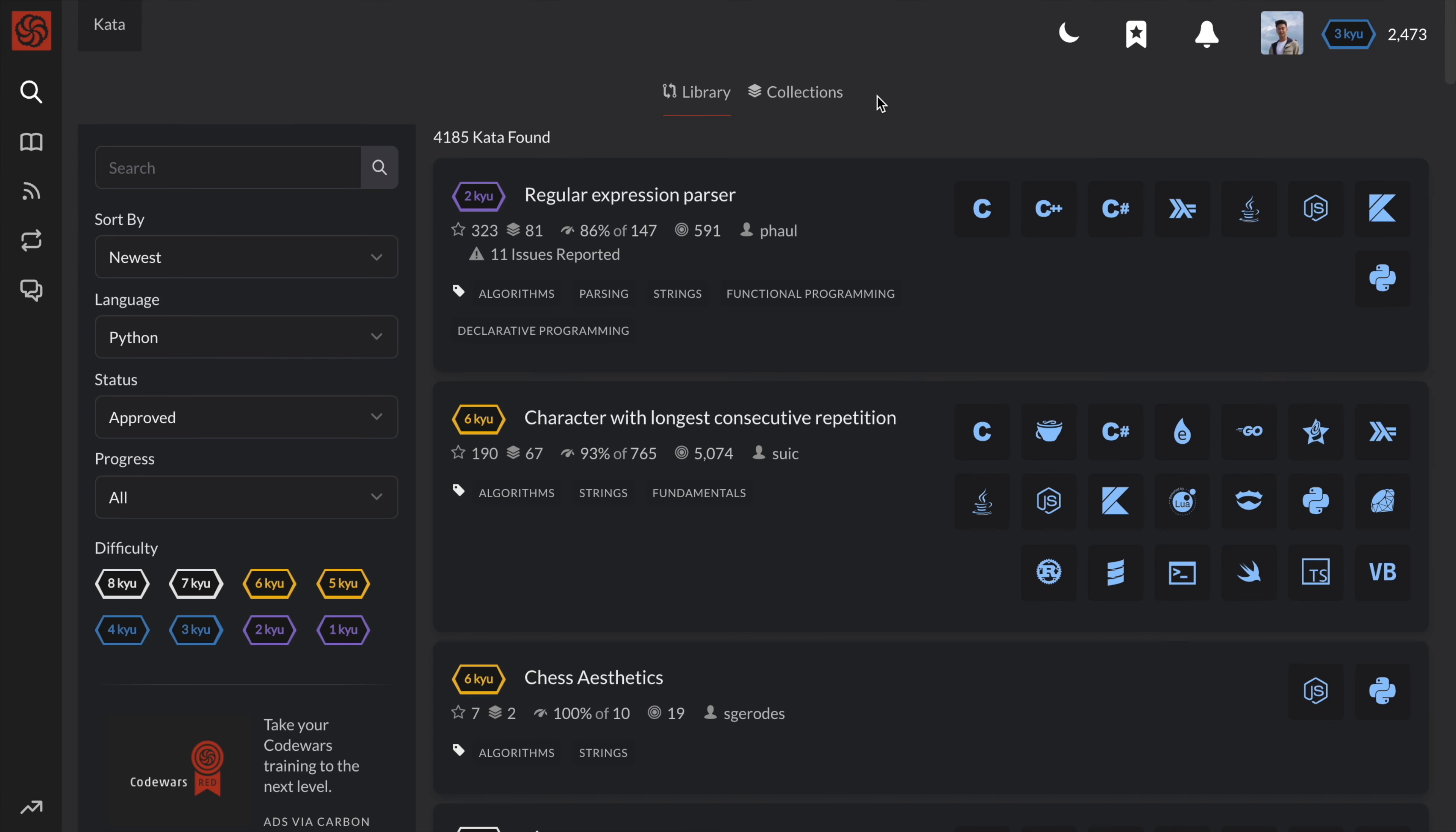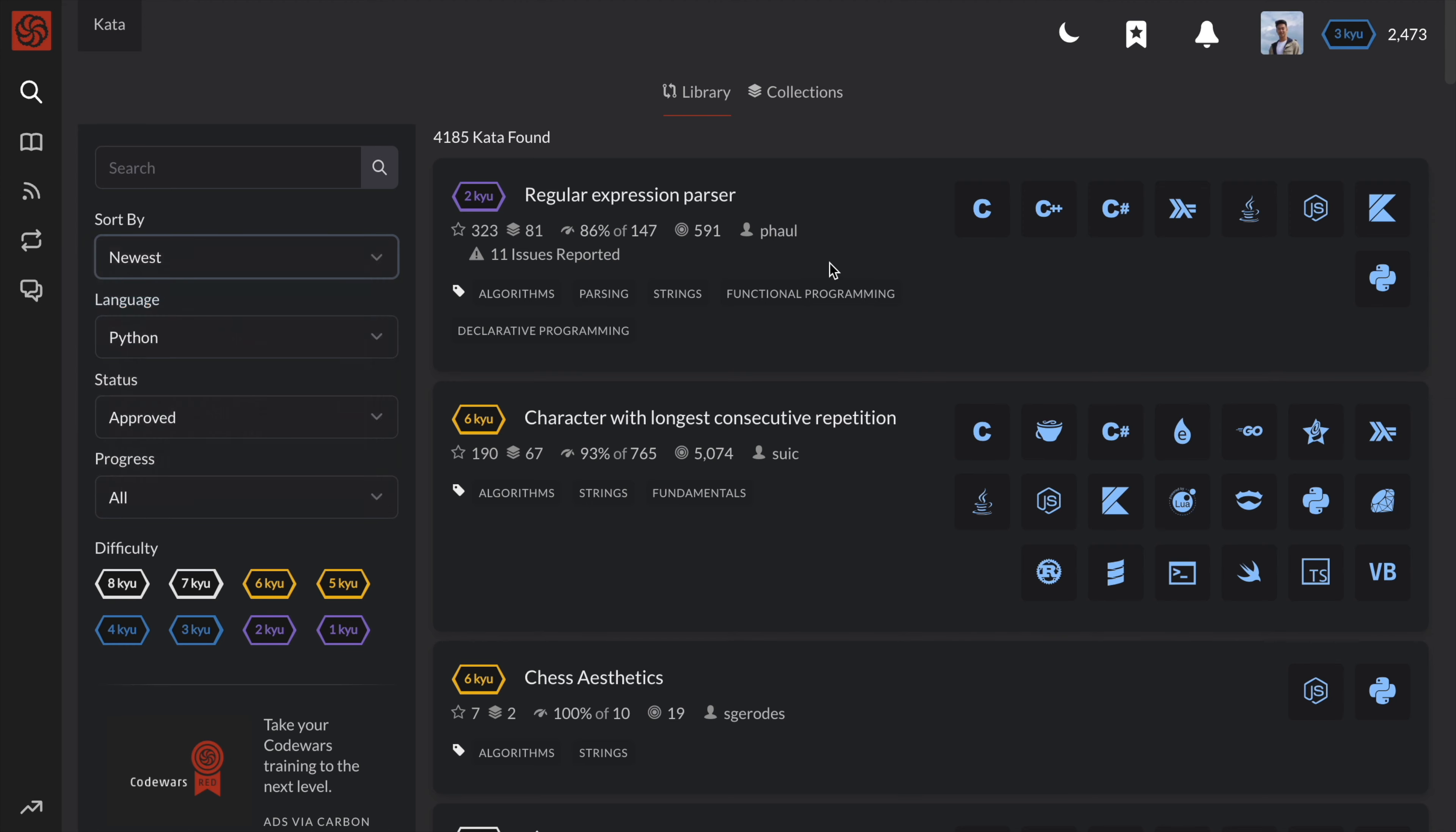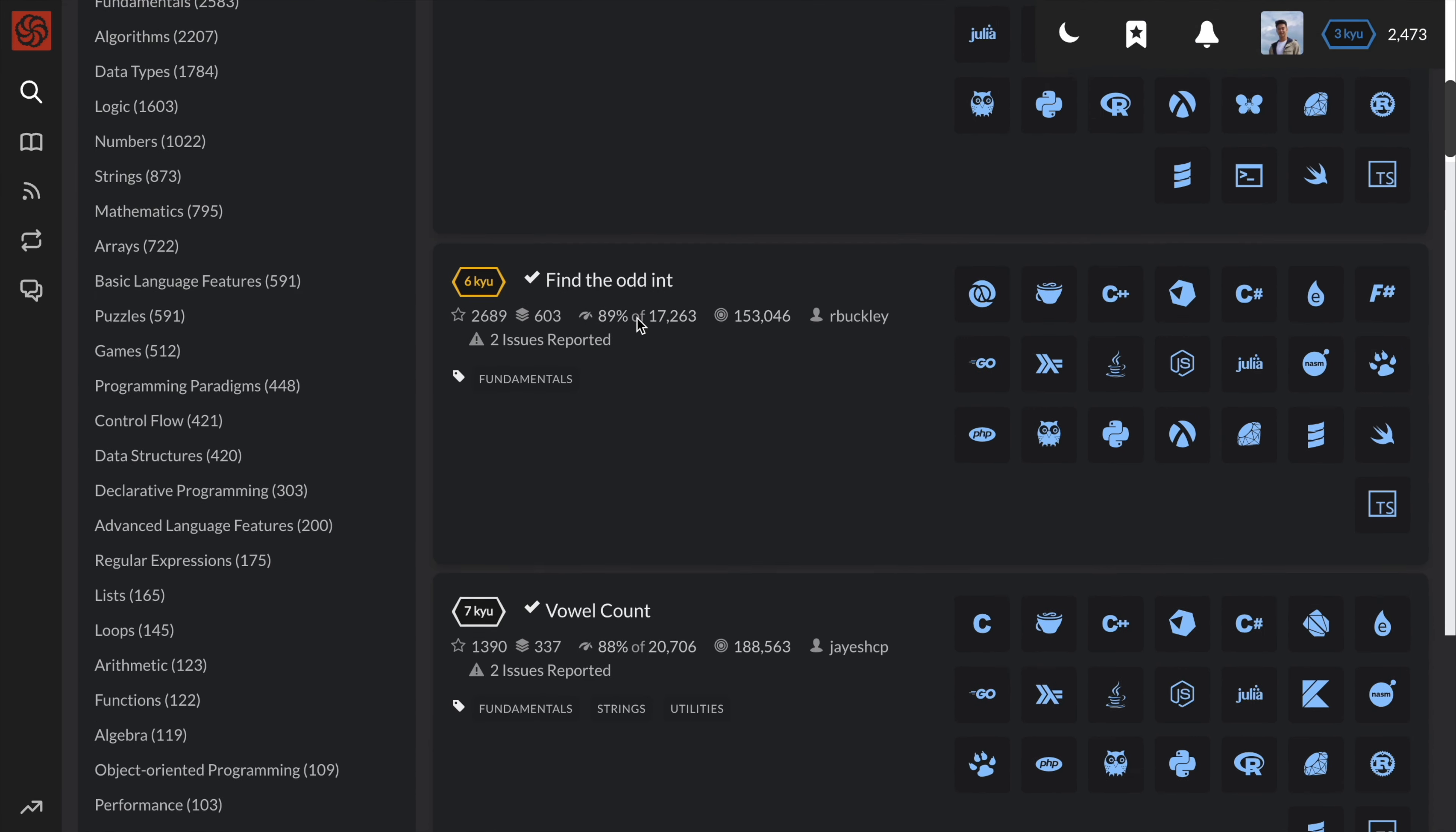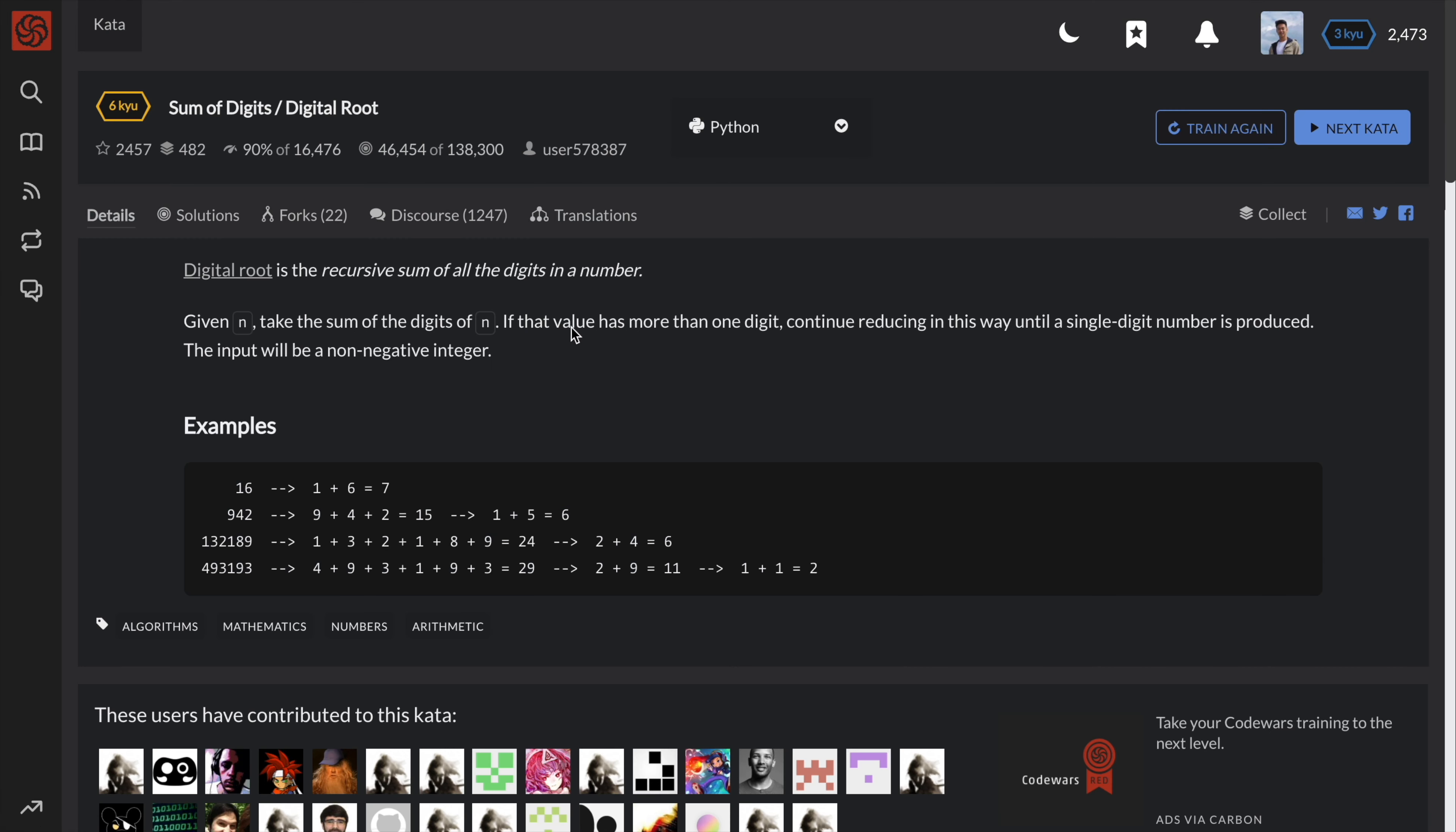Hey guys, it's Peter here. Today, I'll be going over the fifth most popular kata or code challenge on Code Wars.